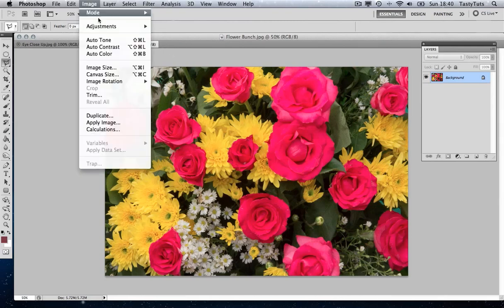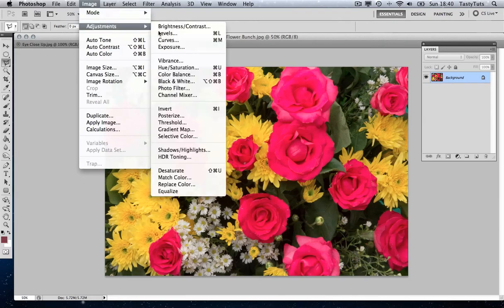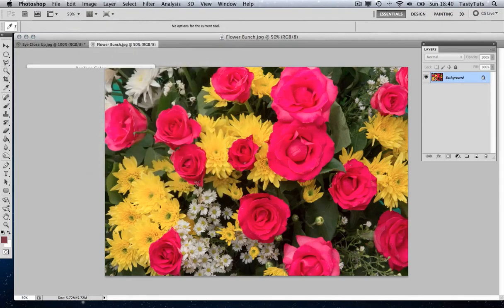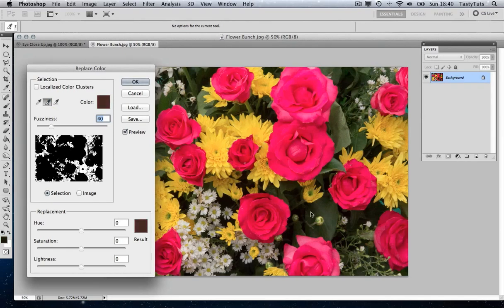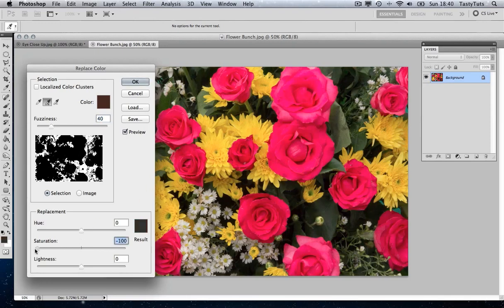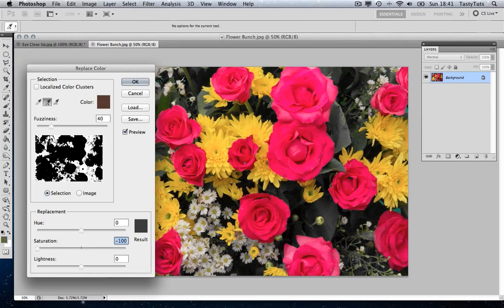Let's go to Image, Adjustments, come down to Replace Color and again I'm going to select the middle eyedropper and this time I'm just going to select all the green area of the leaves. And this time I'm just going to change the hue saturation. So let's pull that to the far left and select all the green areas.